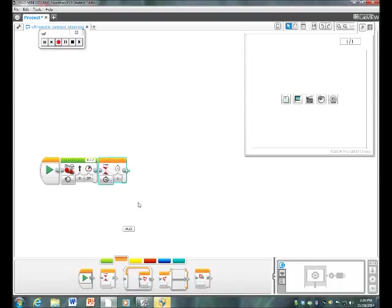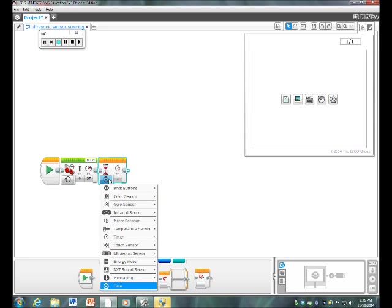If you go to time, you click it right there and then go to the ultrasonic sensor.